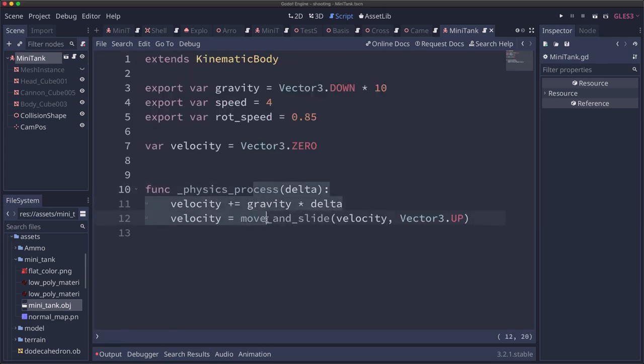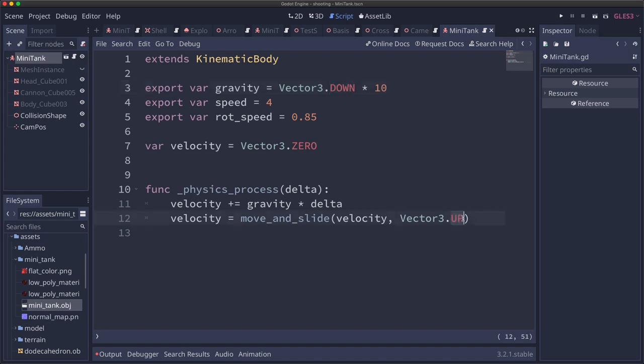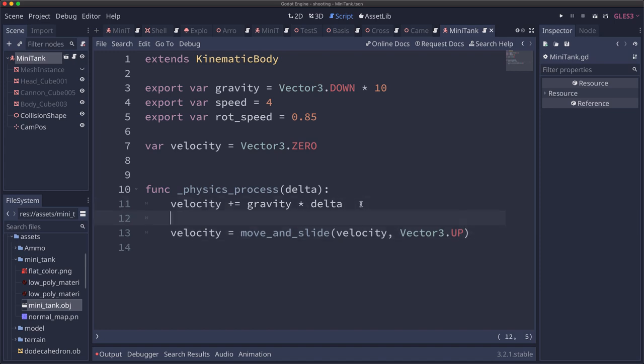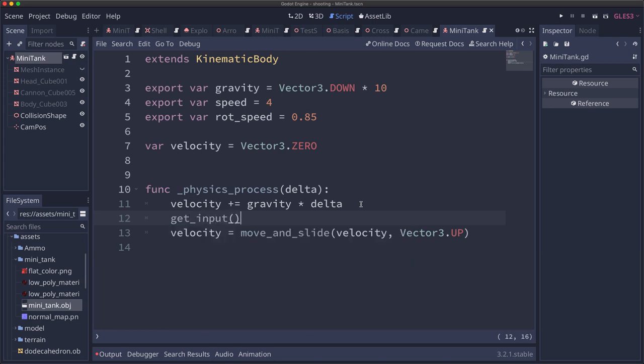All right our movement code is very simple. And if you've used 2D kinematic bodies it's gonna look pretty much identical. We're gonna add gravity to our velocity. Gravity points downwards so that's gonna pull us downwards. And then we're gonna call the kinematic bodies move and slide with an up vector defined. And again we're using the predefined constant for 0 comma 1 comma 0. Now the only thing we need after this is we need to check which keys the player is pressing. So we're gonna add a get input method which we're gonna need to define.